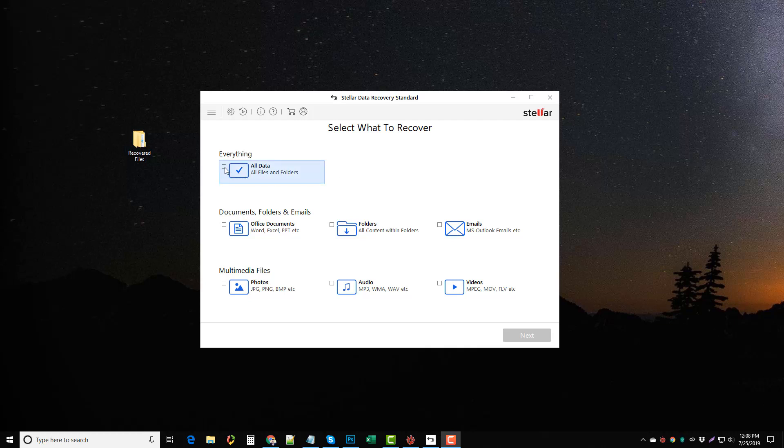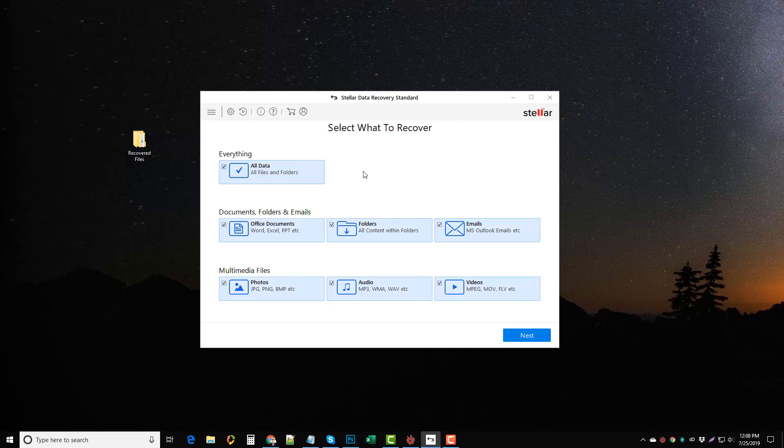If you want to make it easy you can just choose everything and it's going to search your destination to find anything and everything that is recoverable. Now the thing with this is if you do all data depending on what you're going to recover it from, it can take a long time. If you have a one terabyte hard drive, it's going to have to go through that entire hard drive to find out what's recoverable.